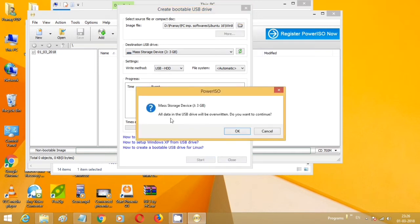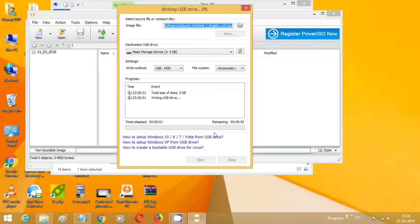It may ask you for formatting of the USB stick. Click on OK and wait for it to be completed.